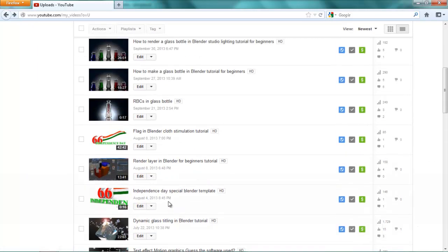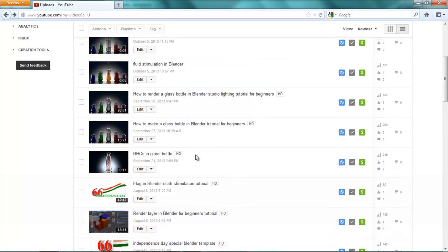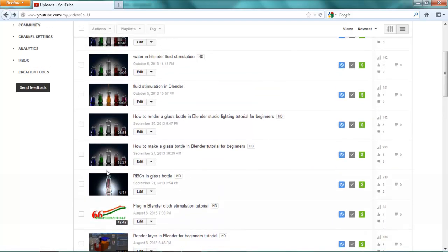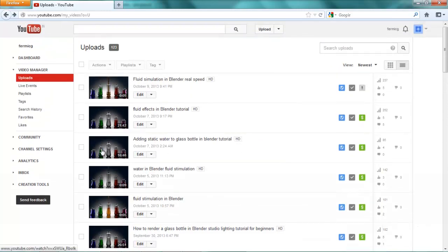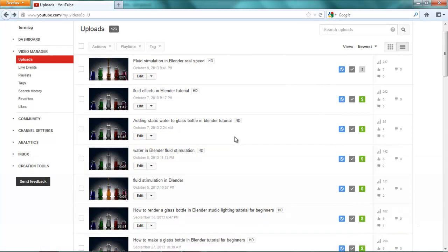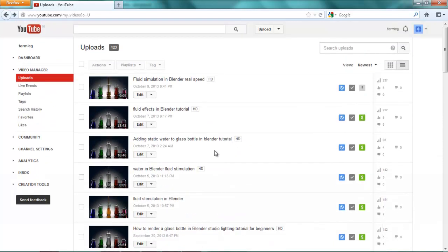There are some dynamic titling Blender tutorials, some cloth and rendering effects. We are going to use the bottle modeling tutorial and the studio lighting tutorial. You can also find a static bottle and fluid simulation tutorial in Blender. So we are just going to create our actual scene.